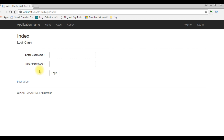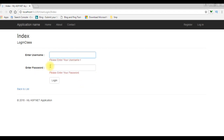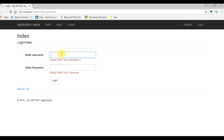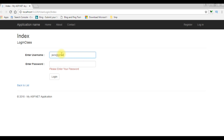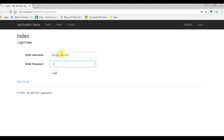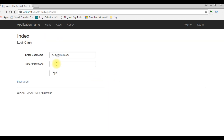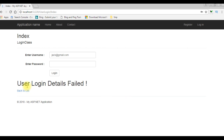Before entering the username and password, if the user clicks login, we get the validation messages: 'Please enter your username' and 'Please enter your password.' Let's check the user details table. For this example, I'm choosing the username email, which is jack@gmail.com, and the user password is ABCDEFGH1. When I click login, we are redirected to the welcome page showing jack@gmail.com. If I enter the wrong password and click login, we get 'User login details fail.'